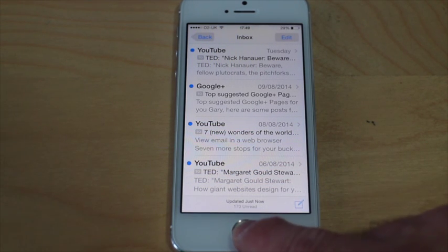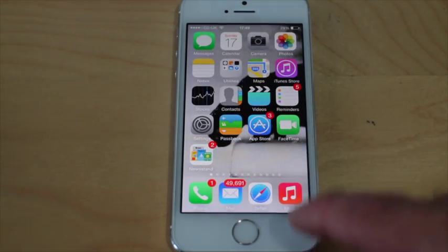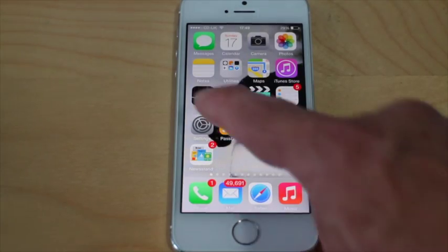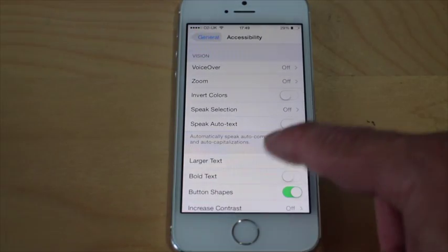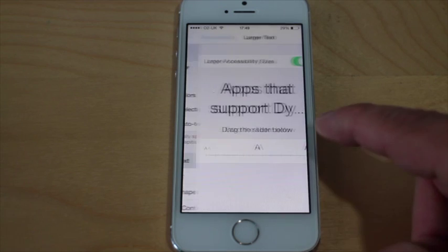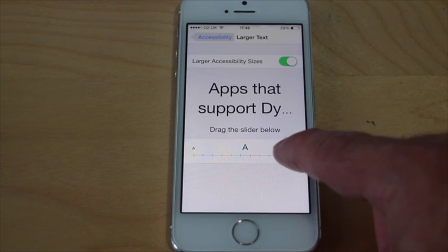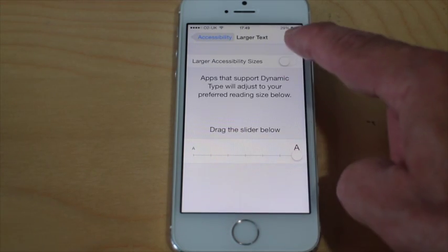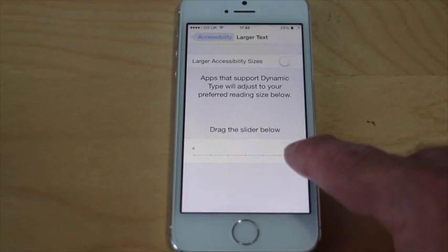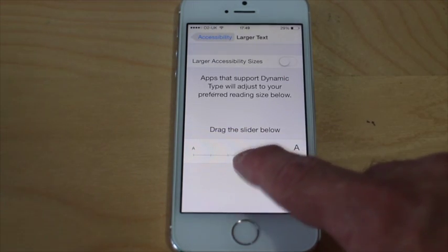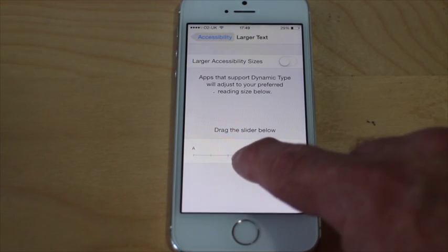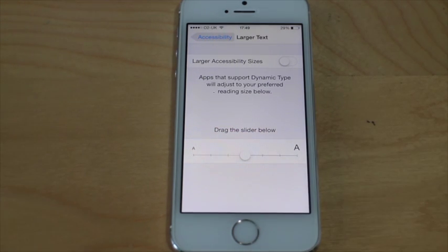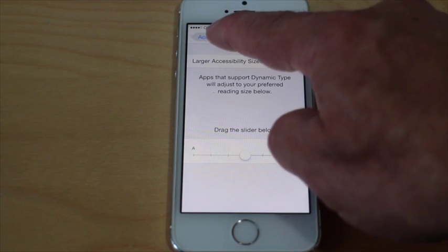To put it back to where it was before, all you need to do is go back to your Settings again — here in Accessibility, Larger Text — just drag that back. I'm going to switch that Larger Accessibility Sizes off and drag back to the center, which now puts it back to the normal size.